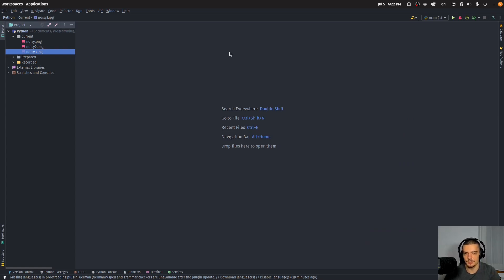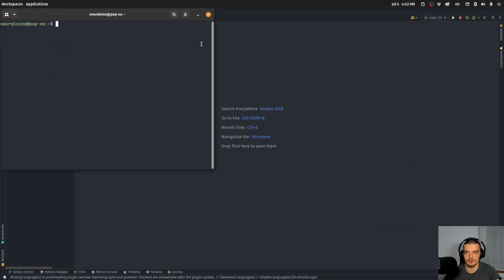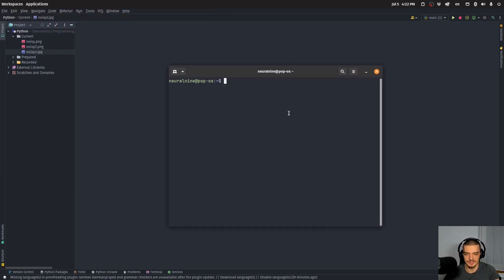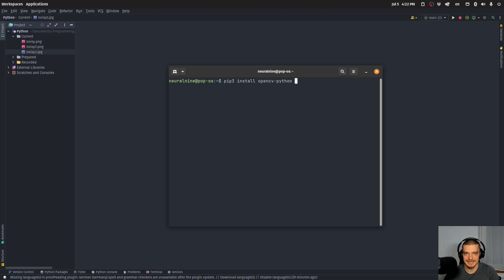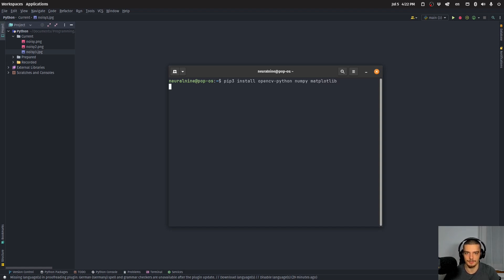The first thing you want to do is open up your terminal and install OpenCV-Python. So pip or pip3 install OpenCV-Python. In addition to that, we're also going to need NumPy and matplotlib. These are the three packages we need for this video.